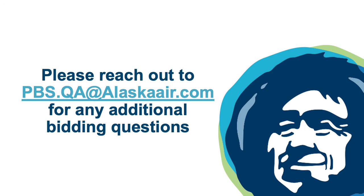If you have any additional questions, please reach out to pbs.qa@alaskaair.com.